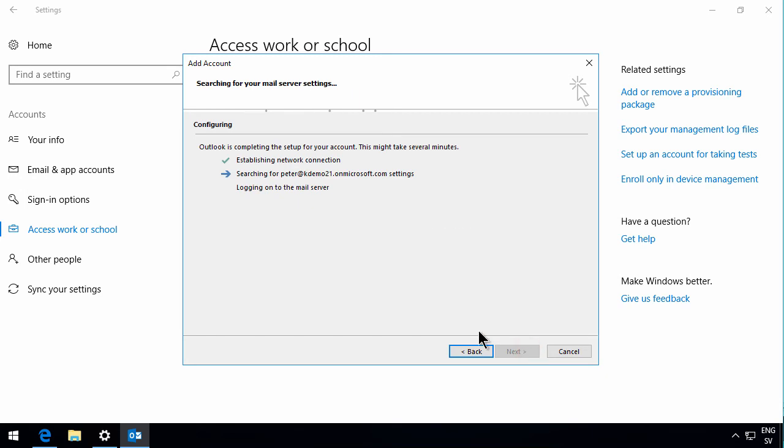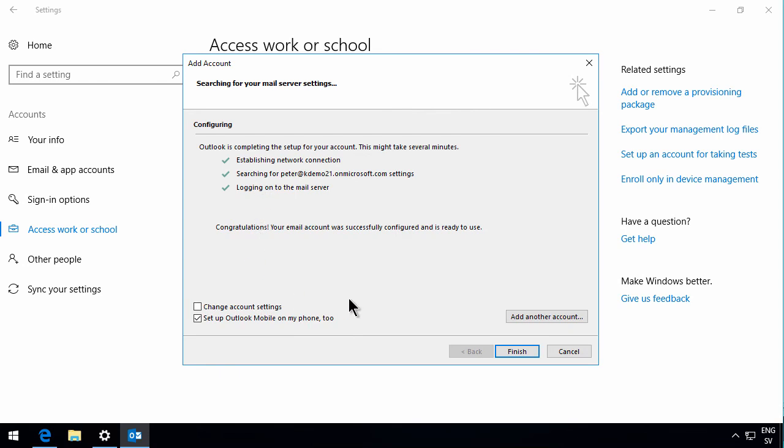Now it's searching for the settings and logging into the mail server eventually. There we go. We get the little check box there. It's all done. And finish.